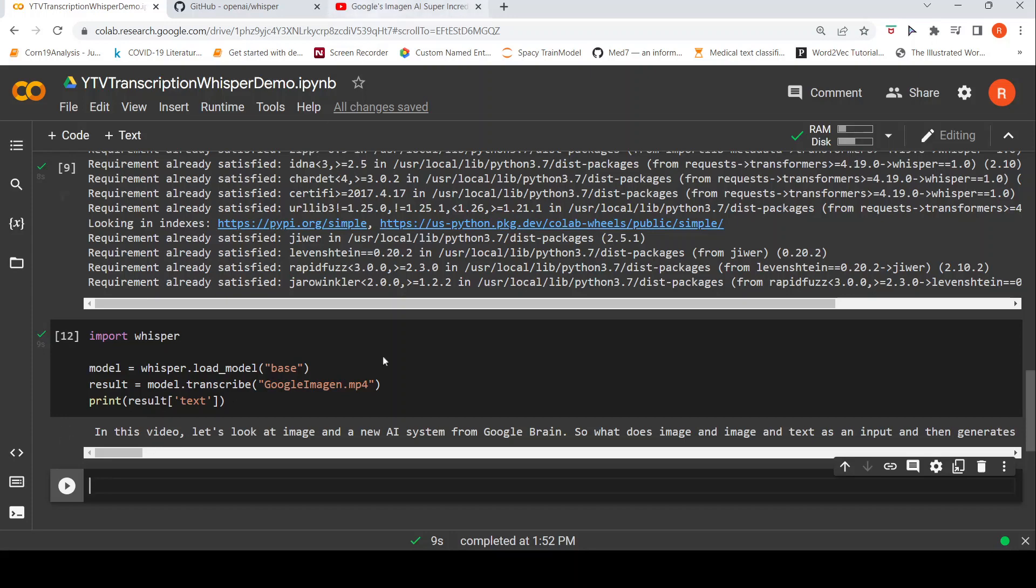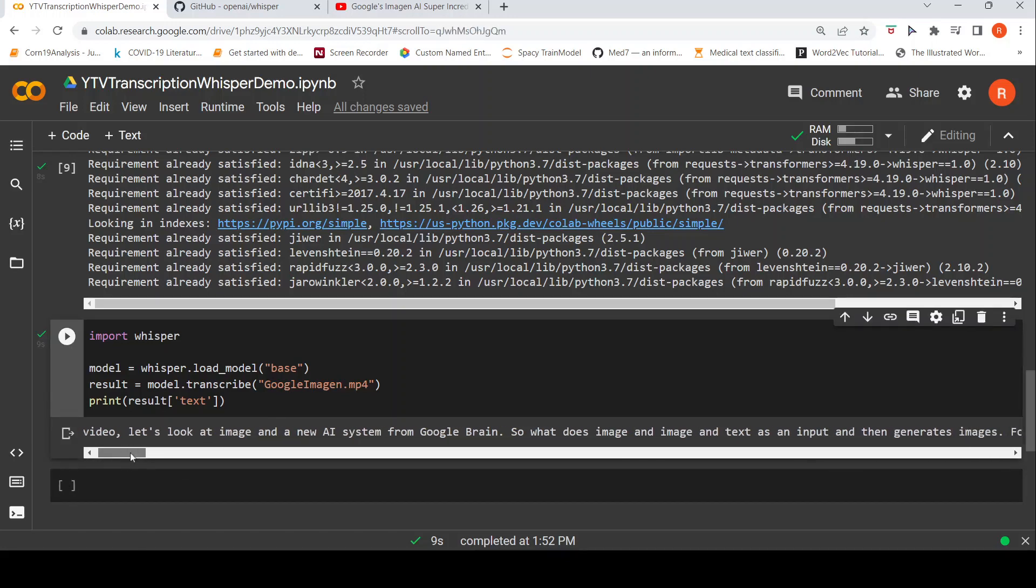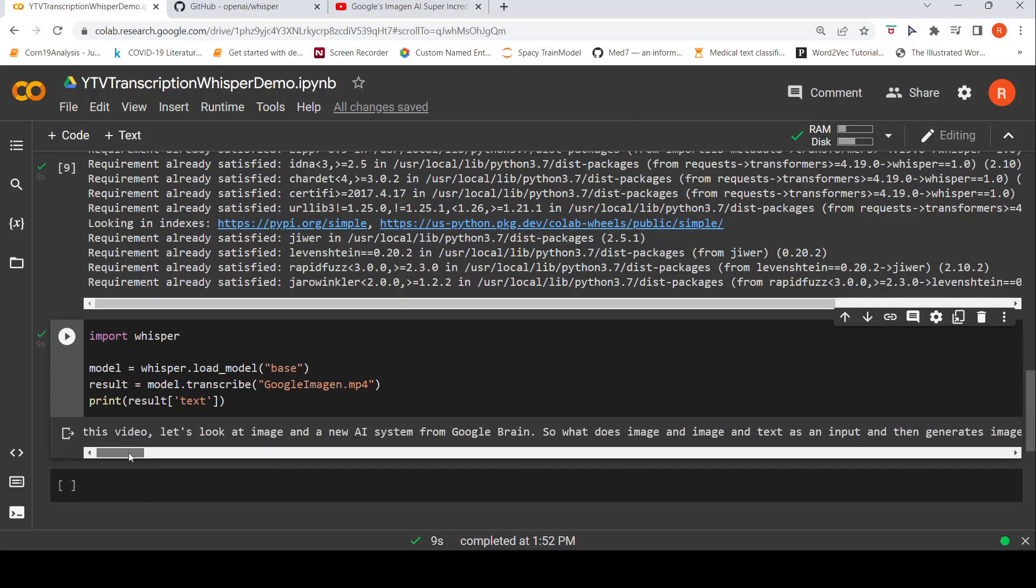For this video, I find this result to be very good when compared to previously I had done a video of transcribing a YouTube video using Hugging Face, basically the wave2vec models from Meta using Hugging Face libraries. But this result is much better than that. And if I look at this result,